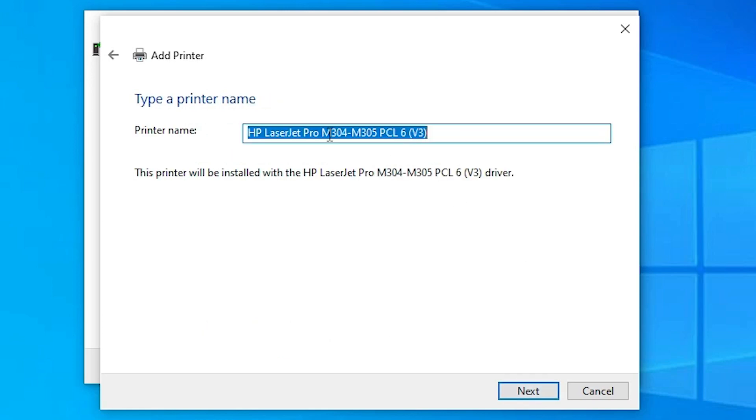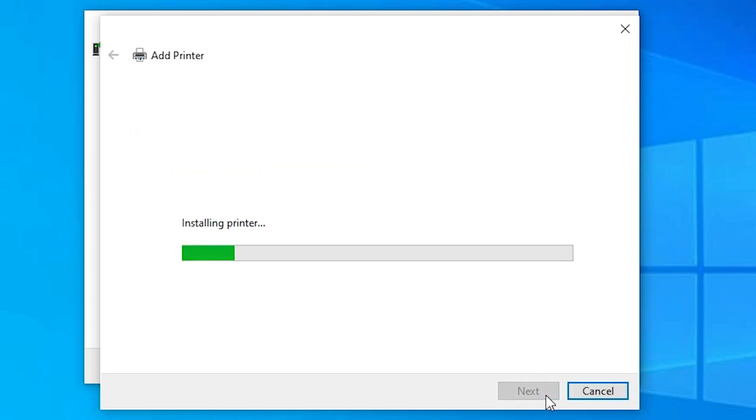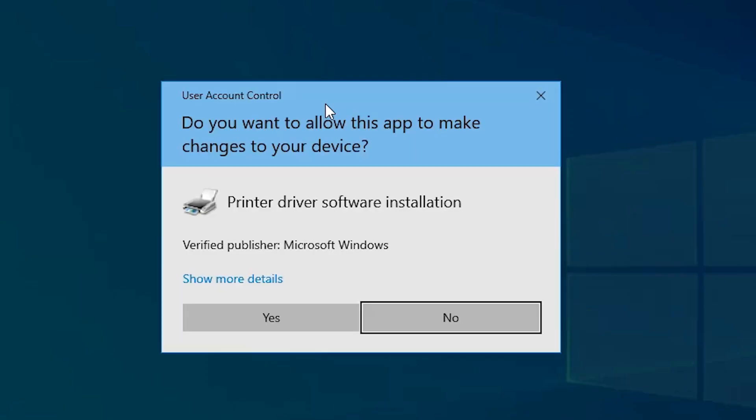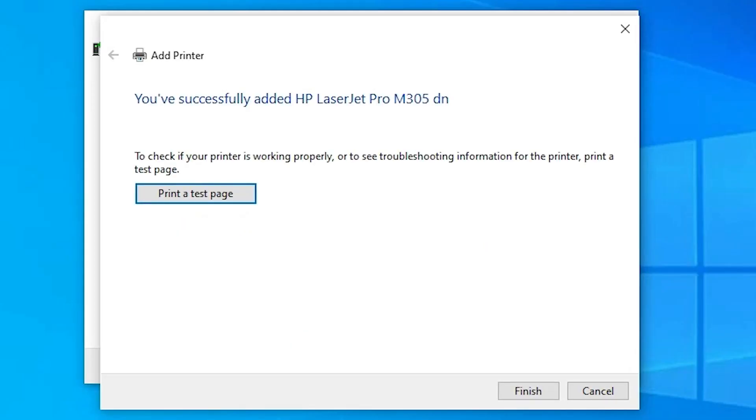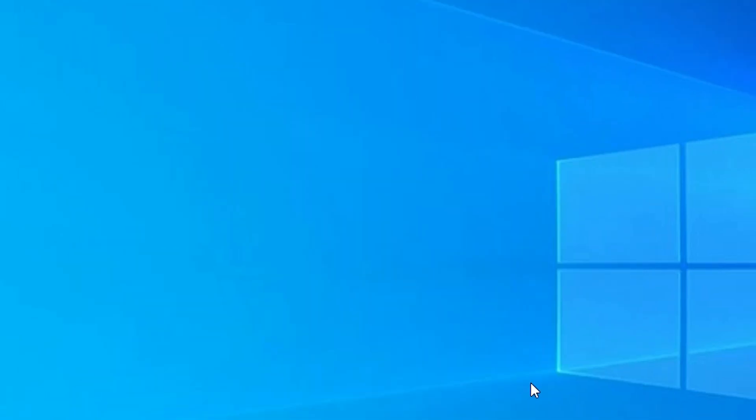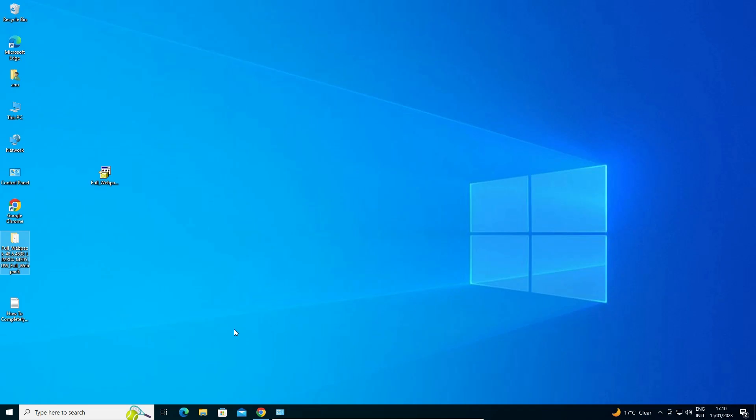Now just add your printer name. And just click on next. And just click on next. Now our installation process is started. Just click on yes. Now if you want to print a test page then click on printer test page. And just click on finish. Our installation is completed.